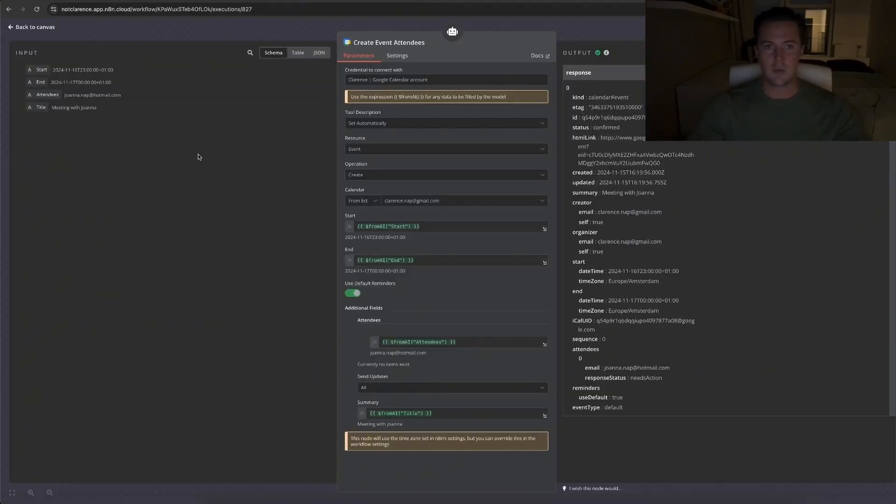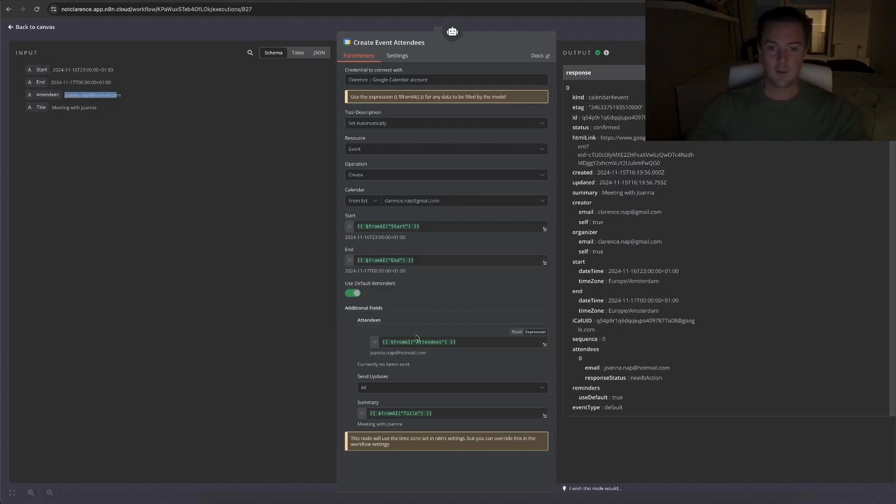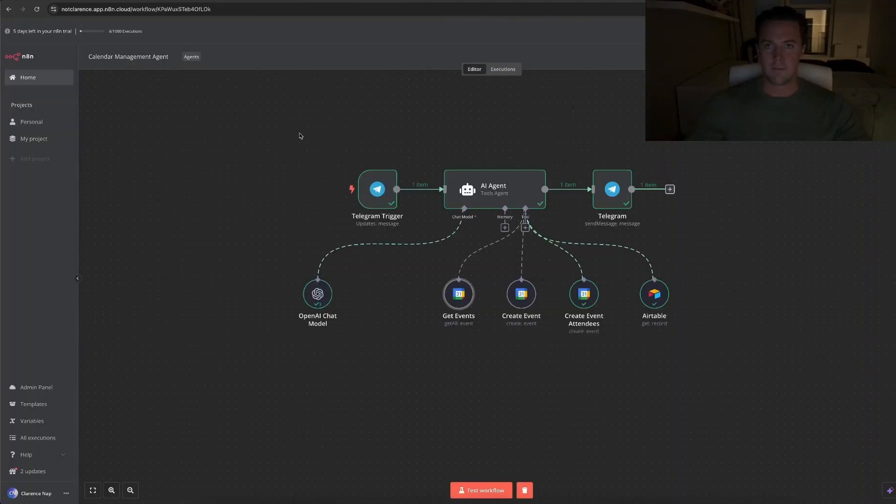Lastly, we're in the create events tool. It needs to start an end date for every meeting. It needs to know the contact information of the attendees, which it got through the Airtable, and it needs to know the title for the meeting. Same thing, I used the from AI and then I gave it the keys to find the right parameters. And it did exactly what we expected it to do.